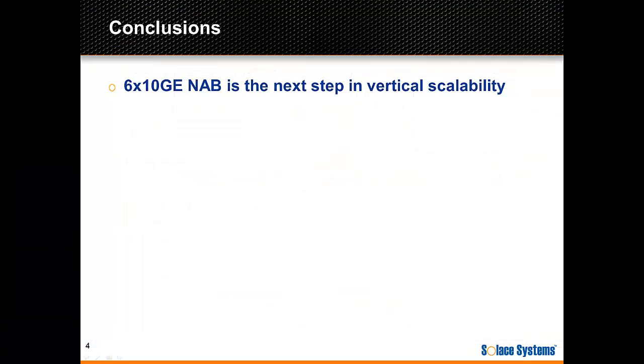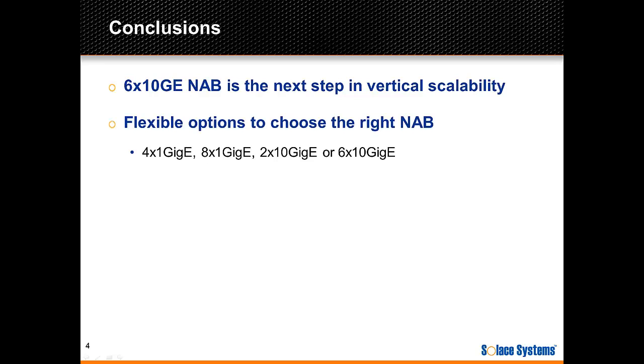In conclusion, this series of demos shows you the awesome performance of the new 6 by 10 gig NAB. It's definitely a great next step in vertical scalability. And it's a nice addition to the existing NABs, allowing customers to match their performance needs with the correct configuration in their Solace Messaging appliances.